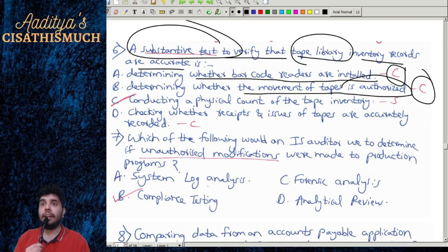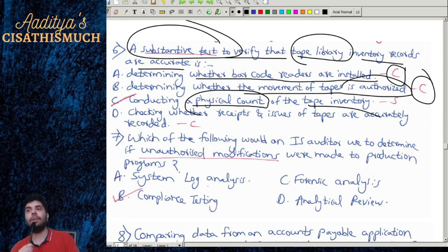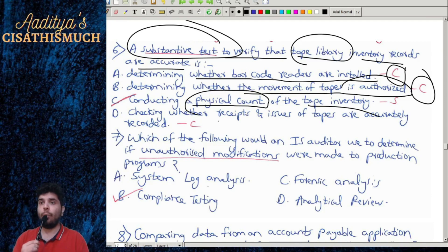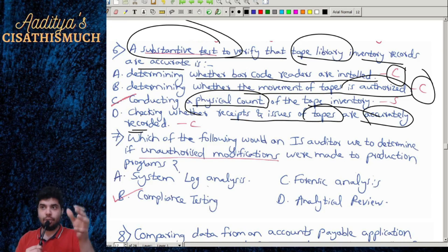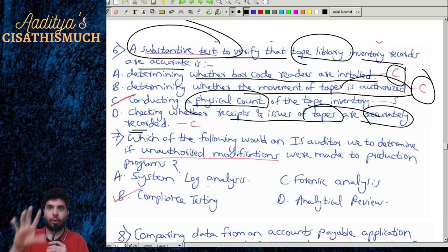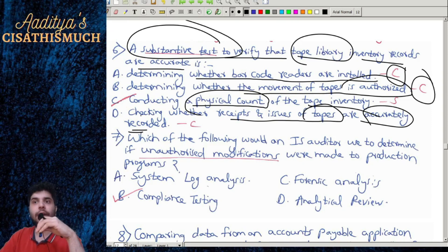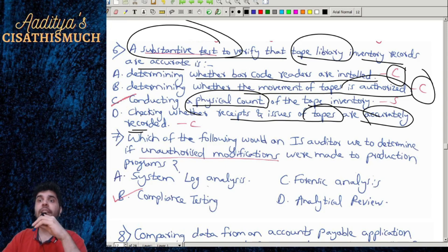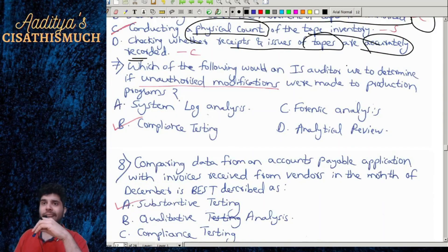Option C: conducting a physical count of the tape inventory — you are actually counting, so it is substantive. Option D: checking whether receipts and issues of tapes are accurately recorded — that is compliance. The correct option is C: conducting a physical count, because the question asks for a substantive test.